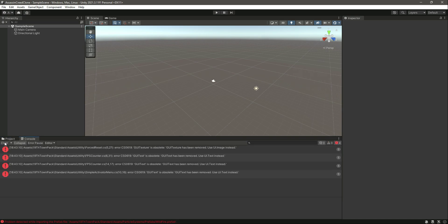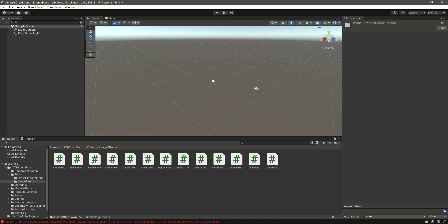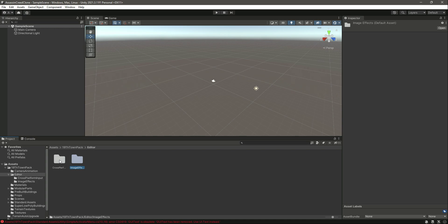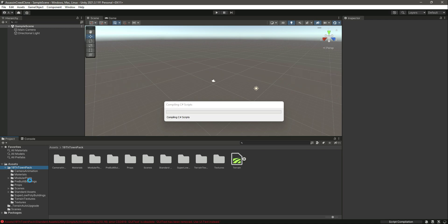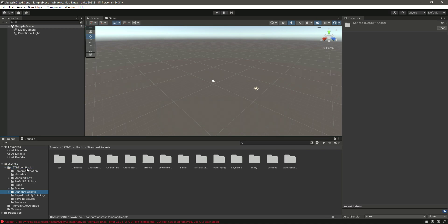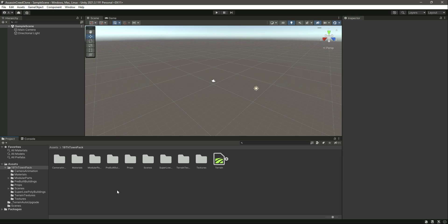After importing, you may see some errors. To fix them, go into the StandardAssets folder and find the Editor folder — inside it there is an Image Effect and some scripts. Simply delete the entire Editor folder. Also delete the Standard Assets folder itself. With those two folders deleted, the errors will be gone.